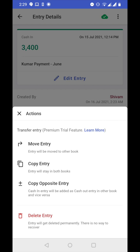Now we have three options: move entry, copy entry, and copy opposite entry. Let's first see how to do move entry.